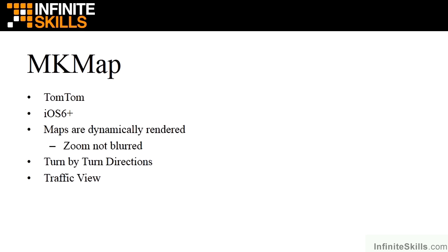One never knows when the support for MapKit might be dropped. If you're targeting iOS 6 and above, it's probably better to use MKMap. But if you're still trying to support the older versions, particularly iOS 5 which would be a very popular one to support, you might want to support MapKit.